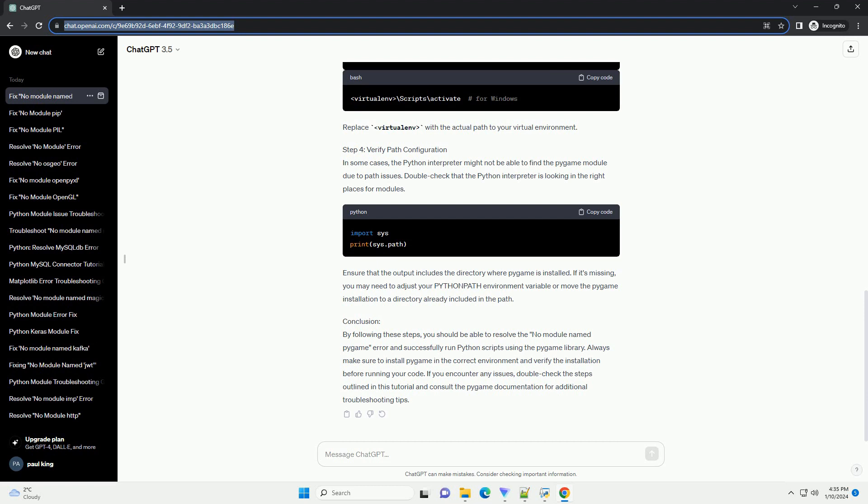Step 1: Install Pygame. The first step is to make sure that Pygame is installed on your system. Open your terminal or command prompt and run the following command. This command uses pip, the Python package installer, to download and install Pygame. Ensure that your terminal or command prompt is open in the same environment where you intend to run your Python script.